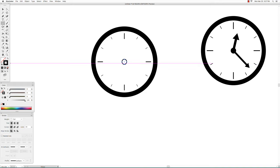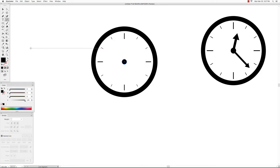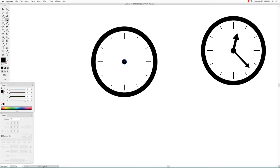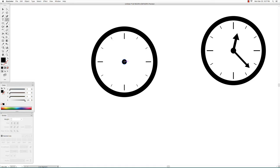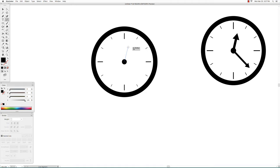Select no stroke and a black fill. Next go to the line segment tool and hover over the center of the circle and click and drag to create the first arrow.